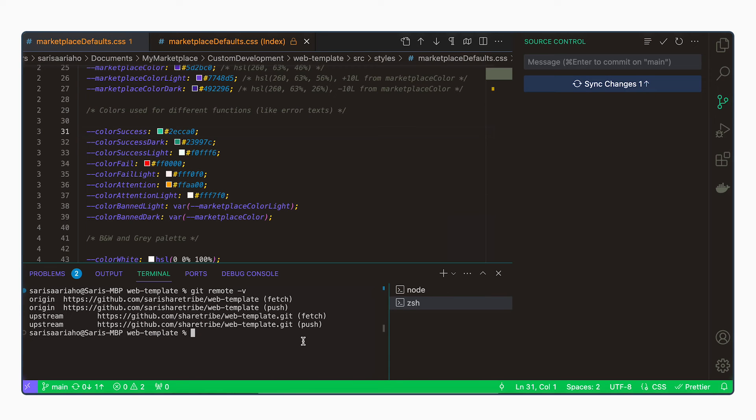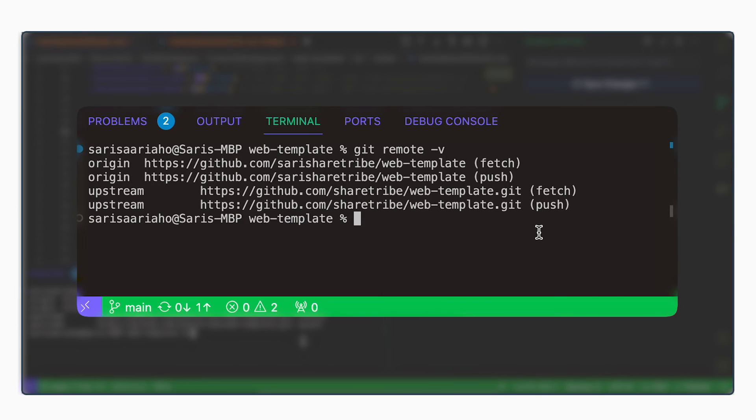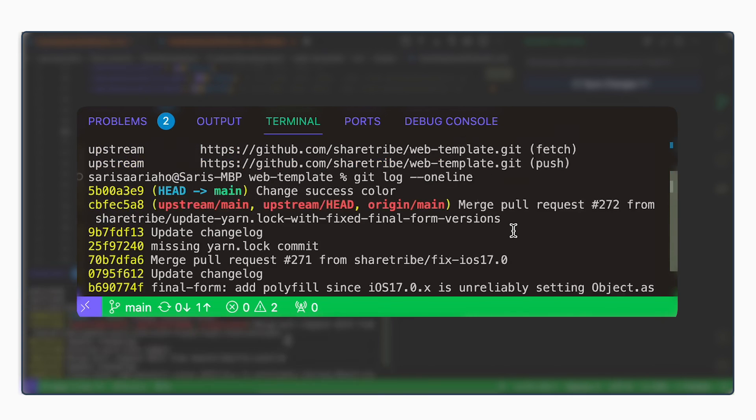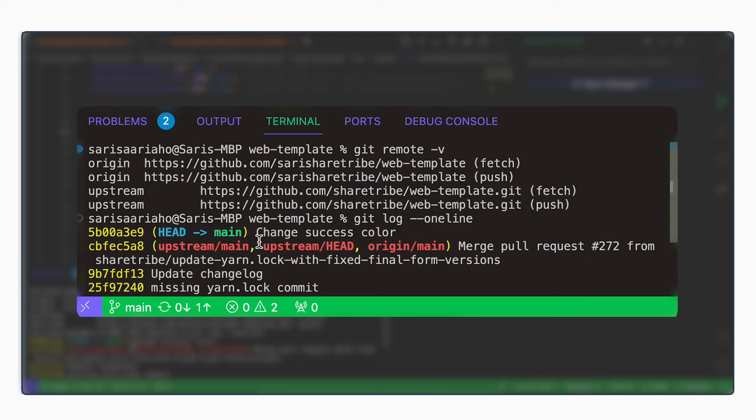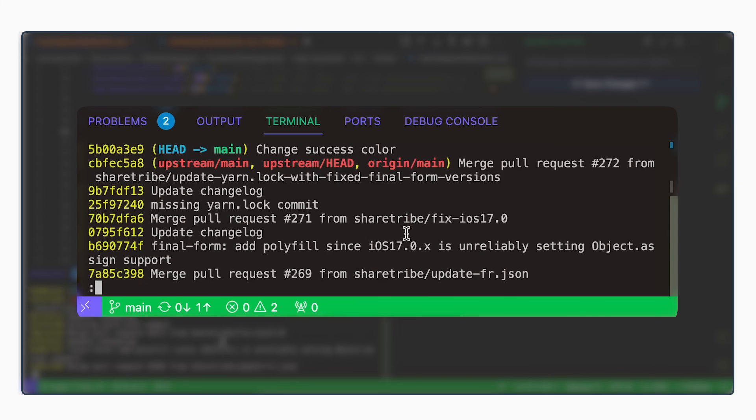And to see what changes we're pushing, you can type in git log. And then if you add one line, it will show you a single line for each change set or commit. These are the ones that are in upstream main and origin main. These are the ones that are already in our repository. This is the change that we just made and we can see that it is committed there. You can exit the log by typing in Q.